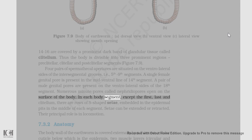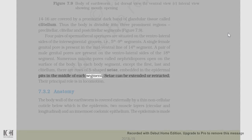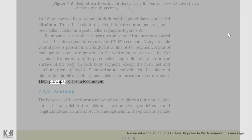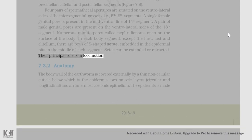In each body segment, except the first, last, and clitellum, there are rows of S-shaped setae embedded in the epidermal pits in the middle of each segment. Setae can be extended or retracted. Their principal role is in locomotion.